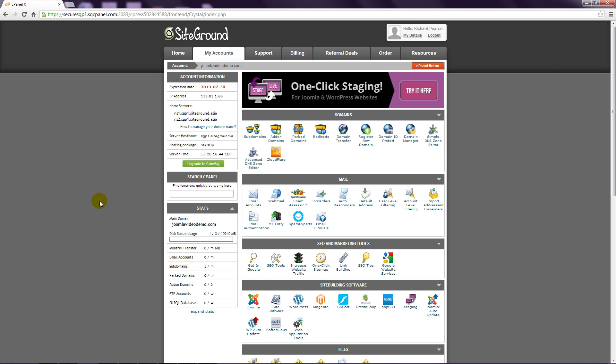In this lesson you'll learn how to install Joomla at your web host. These days web hosts provide an online control panel that allows you to manage most aspects of your website. There are different types of control panels and the one I'm demonstrating is called cPanel as it is by far the most popular.